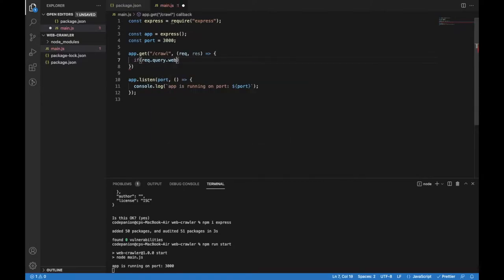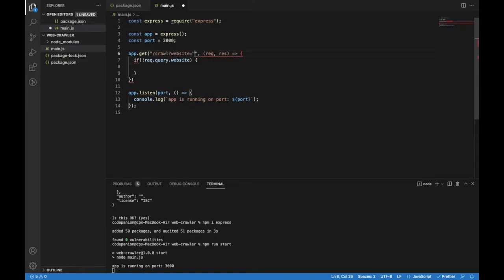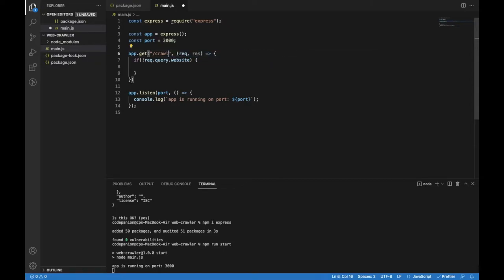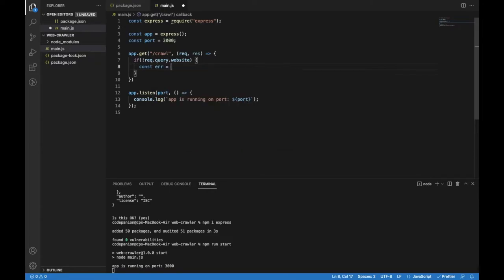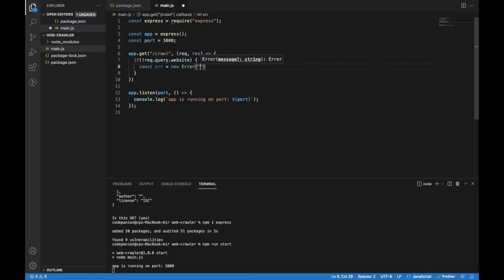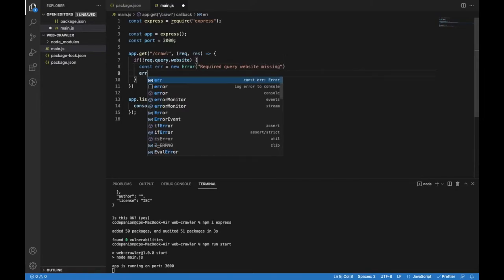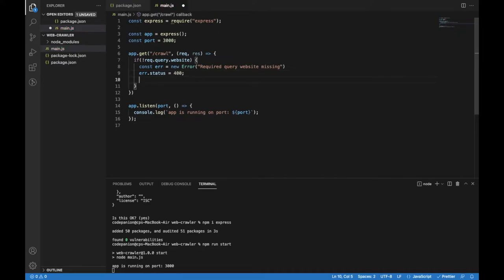First thing I want to make sure is that there is a query parameter 'website' which should be a starting point for the crawler. In this case the URL request should look like this: we'll have a question mark and the website equal to some website URL like something.com. If that's not the case, I will create an error object with a message that the website query parameter is missing, and set the response status to 400 and pass the error object to the next function.